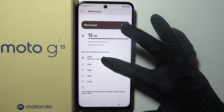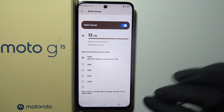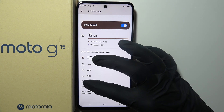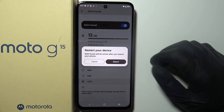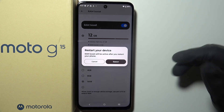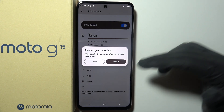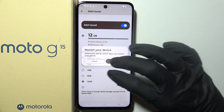You can use the auto optimization or instantly go for the biggest option which is 16 GB of extended RAM and restart your phone to apply it.